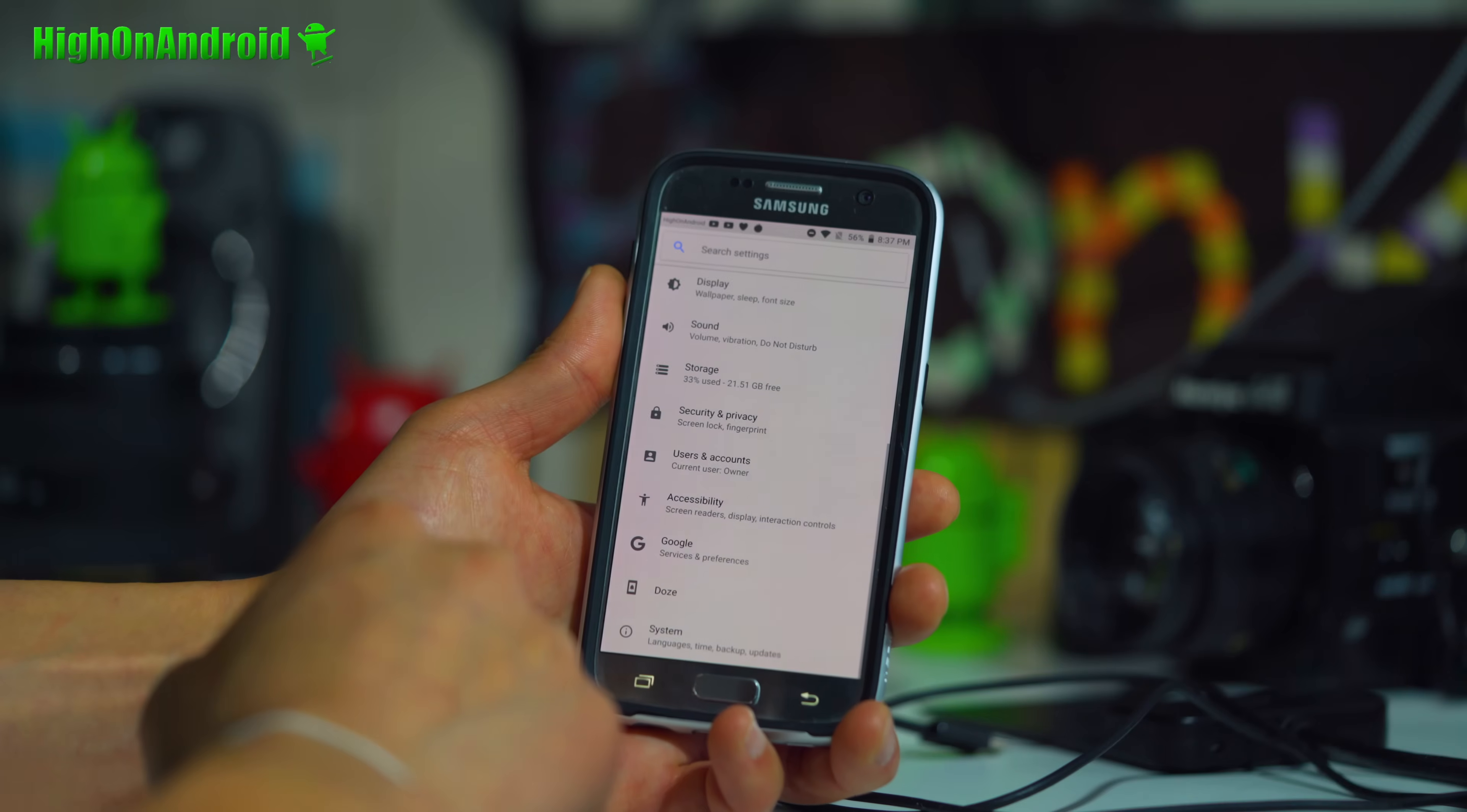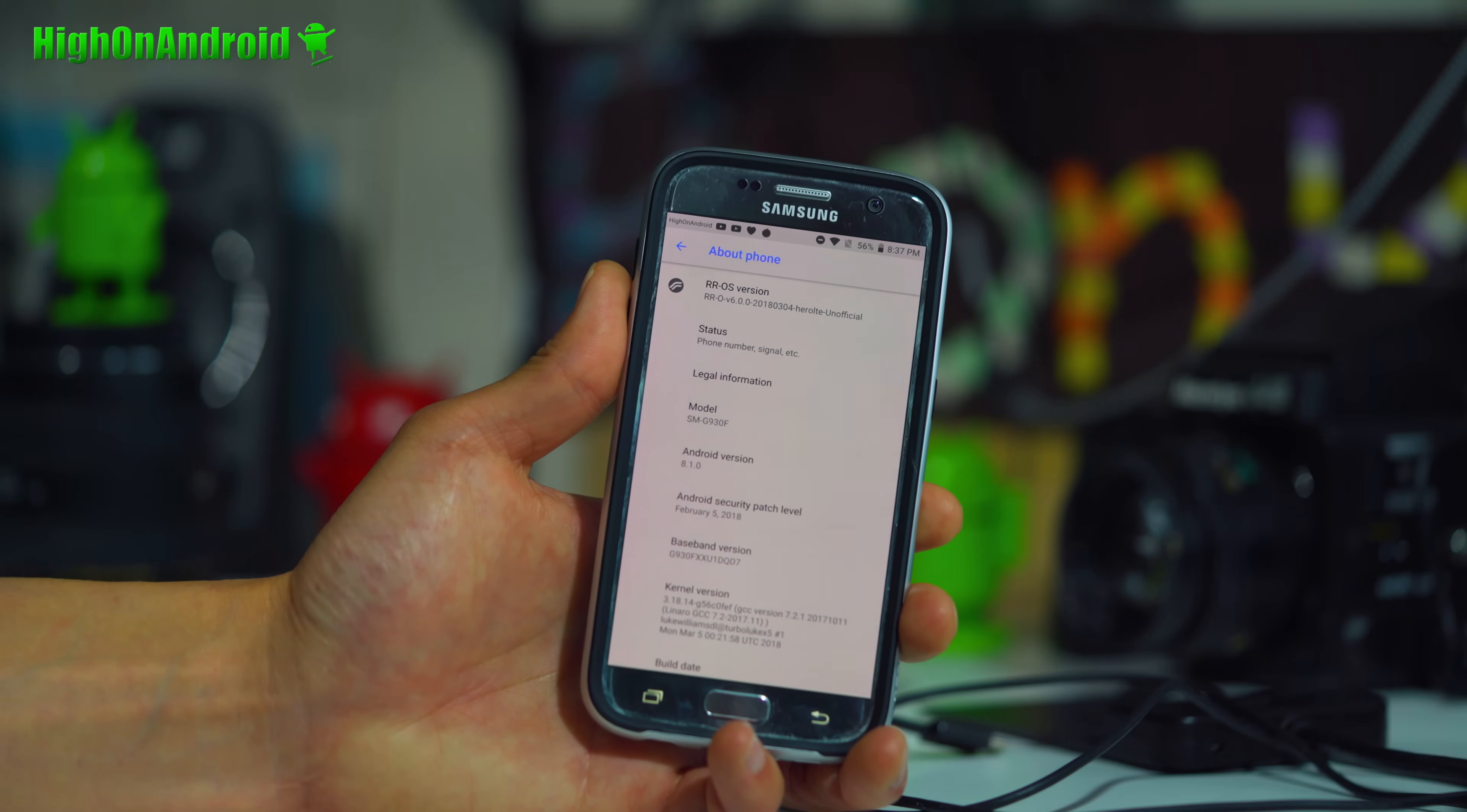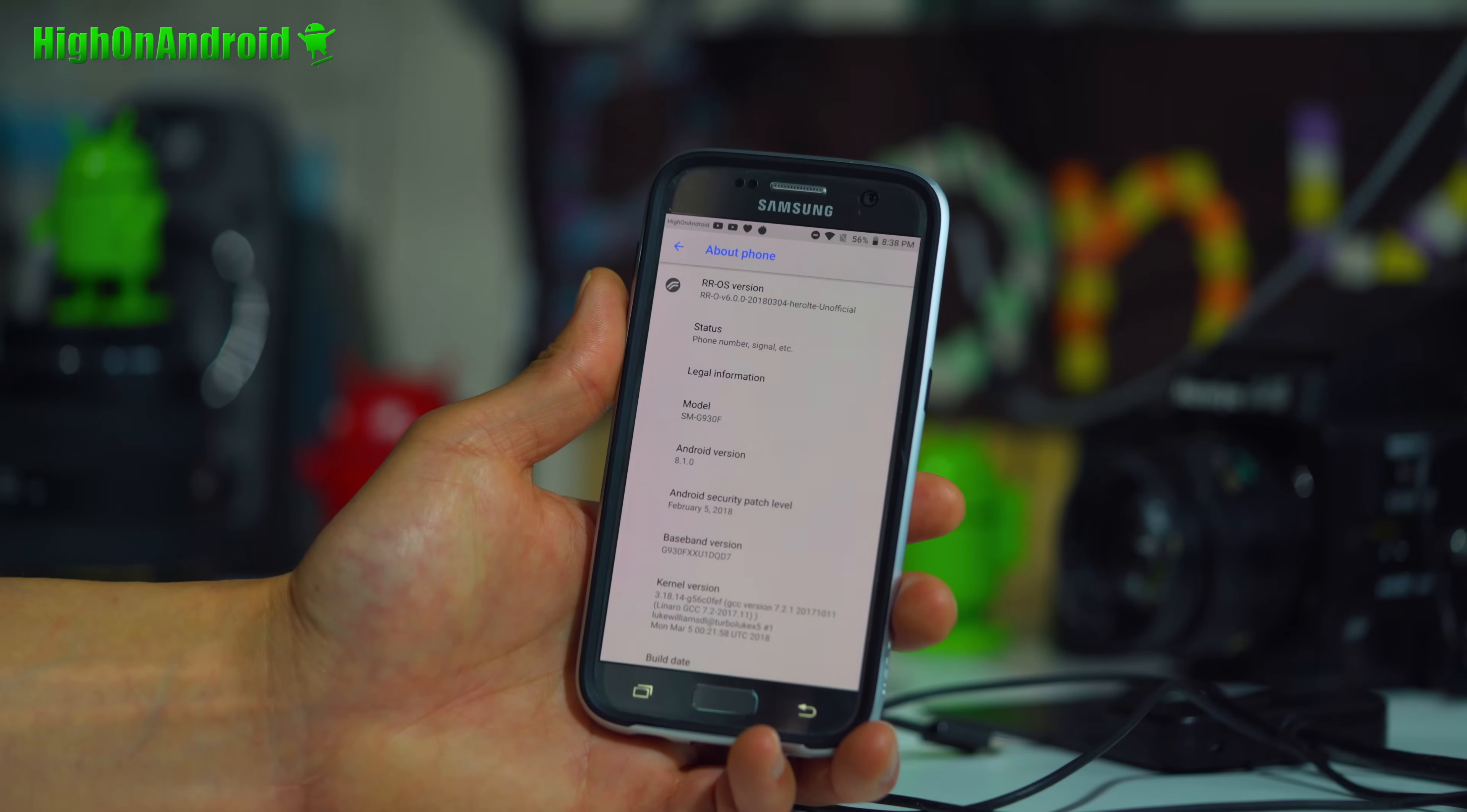This is Resurrection Remix 6.0. This is for all the International SMG 930F, the G930FD Dual SIM, the G930X, or the Canadian G930W8. All of those have Exynos processors. You can also install on the Korean versions, SMG 930K, 930L, and 930S.